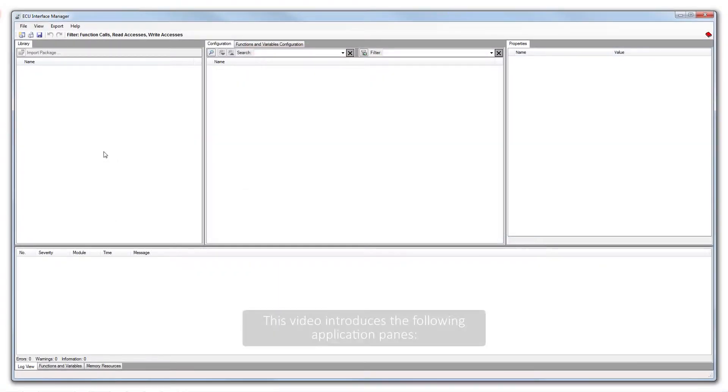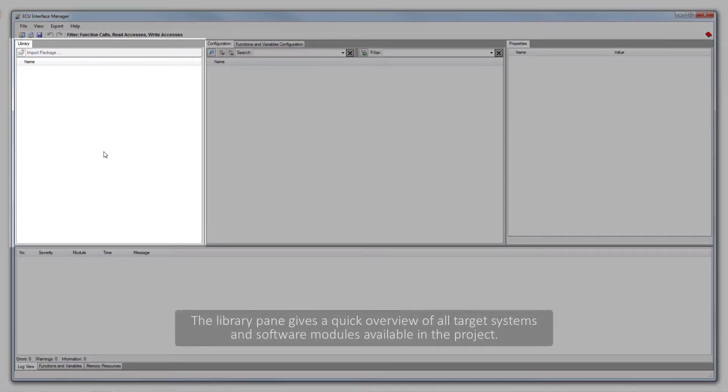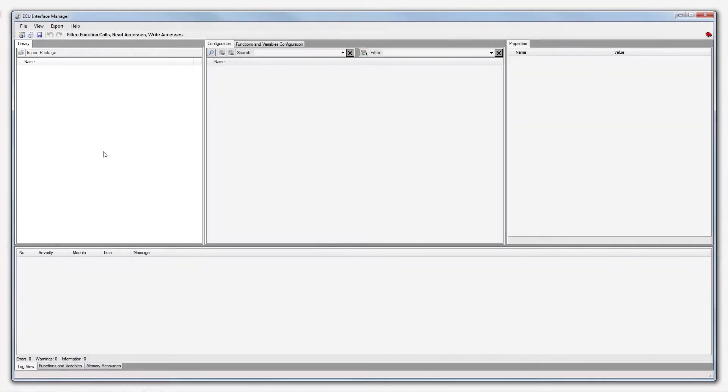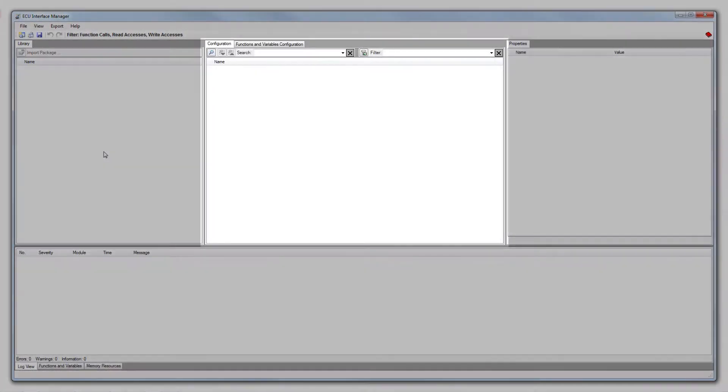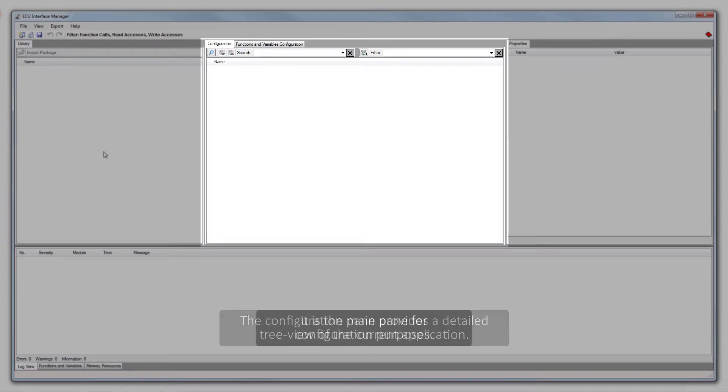This video introduces the following application panes. The Library pane gives a quick overview of all target systems and software modules available in the project. The Configuration pane provides a detailed tree view of the current application. It is the main pane for configuration purposes.